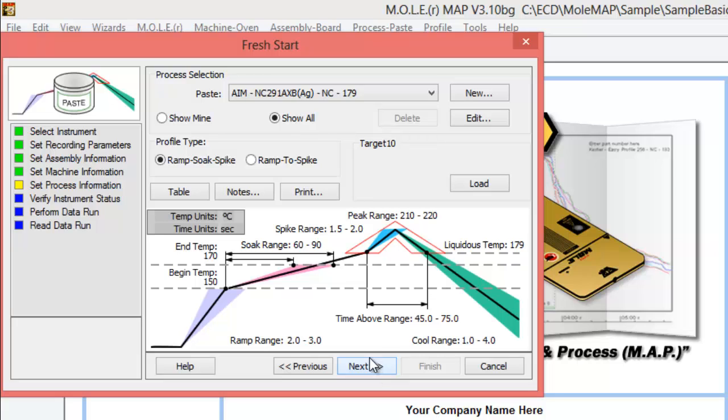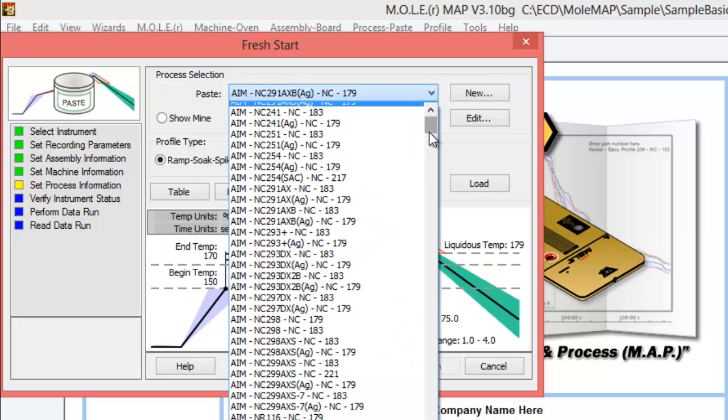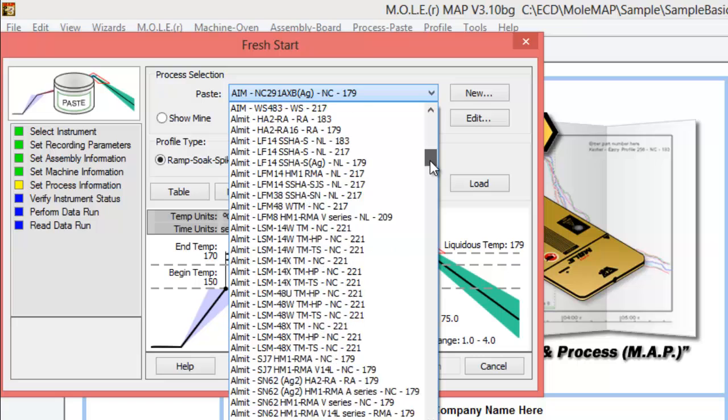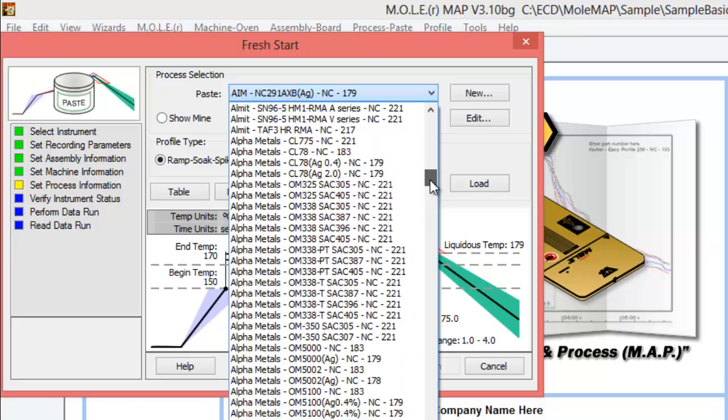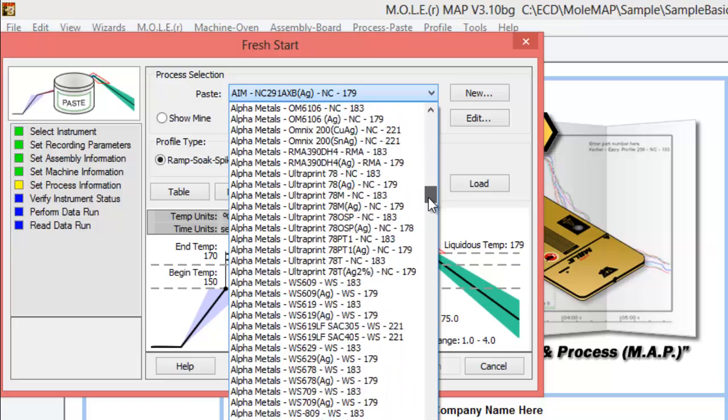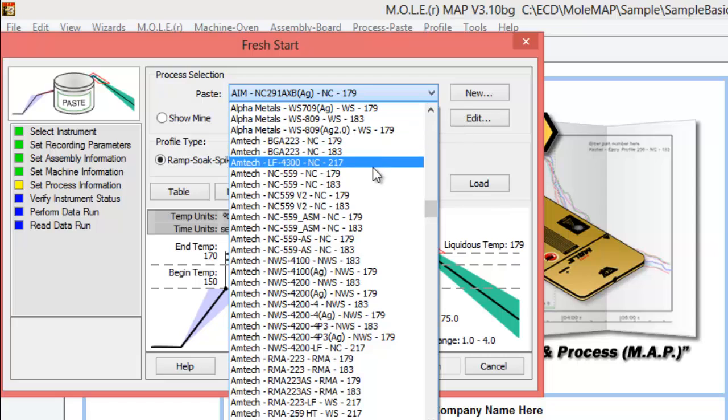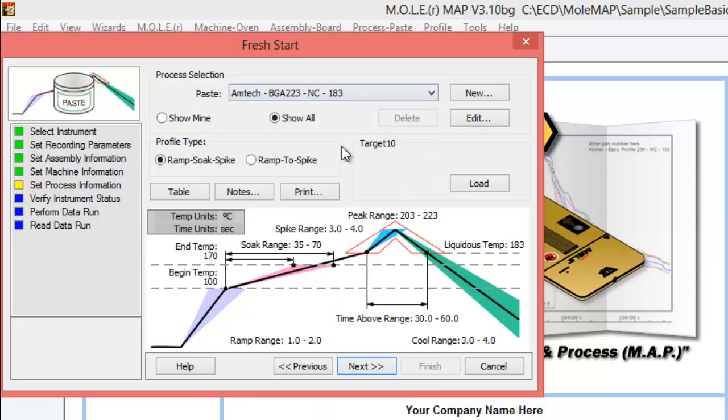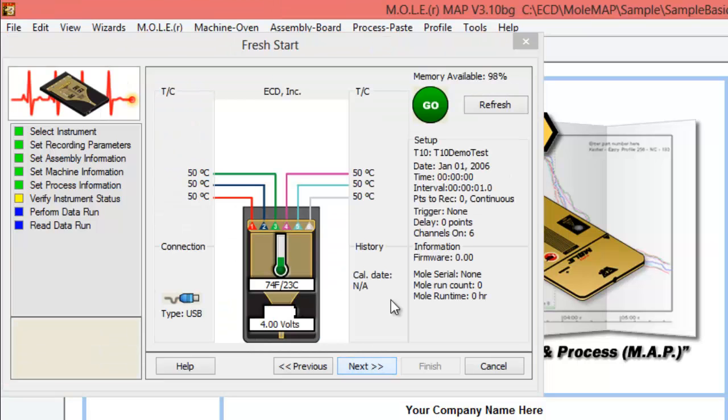At this point we select our solder paste, whatever type of process paste that we're using with the profiler or going to be using in our reflow. There's a wide range of process paste here. Most likely yours is on the list, but if it's not, you can click new to create a new solder paste specification. I'm just going to grab an Amtek paste here and we'll use that and click next.